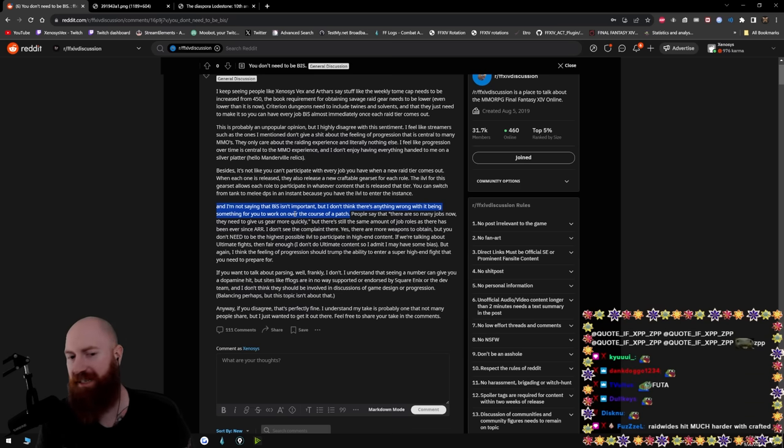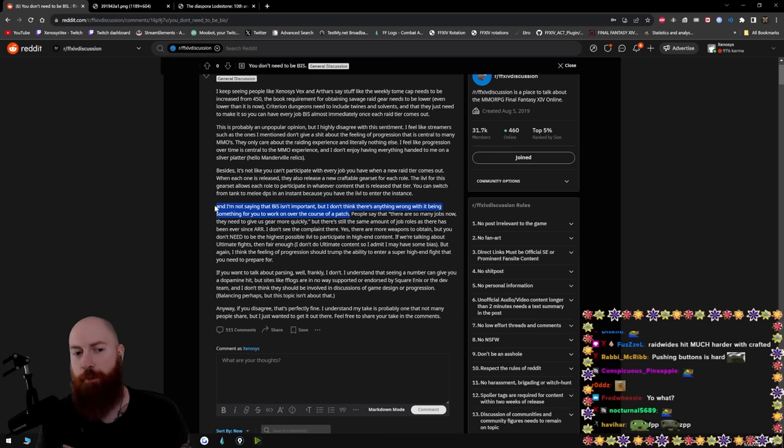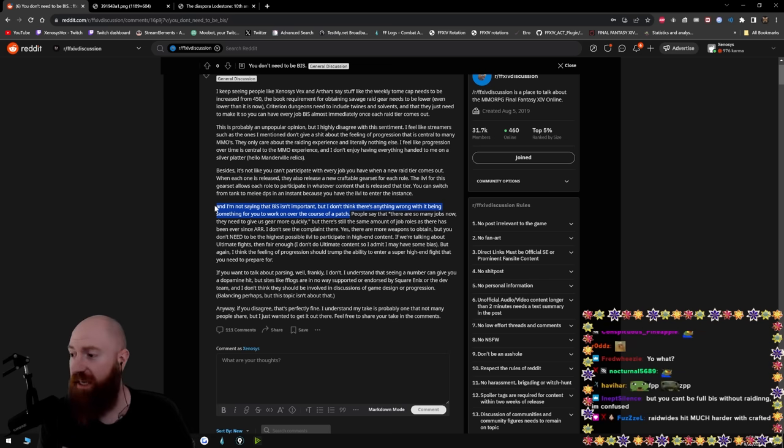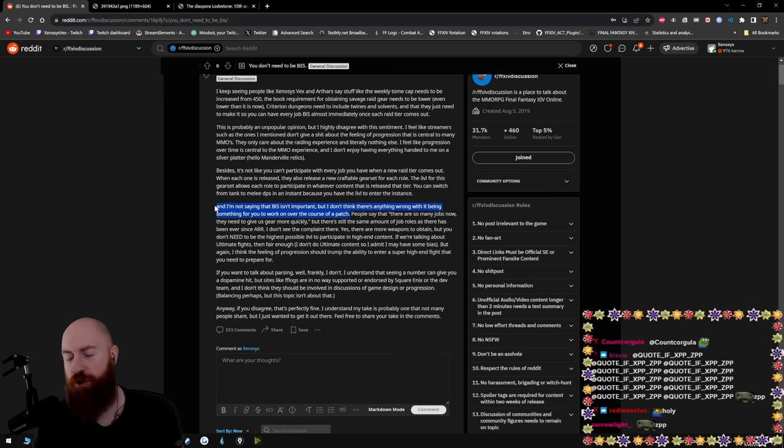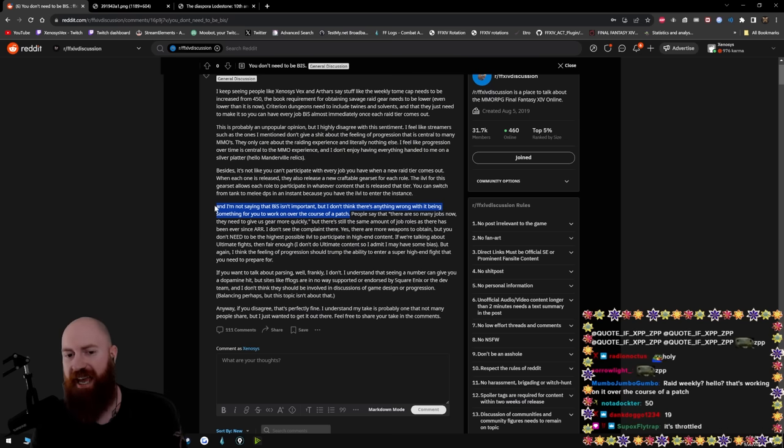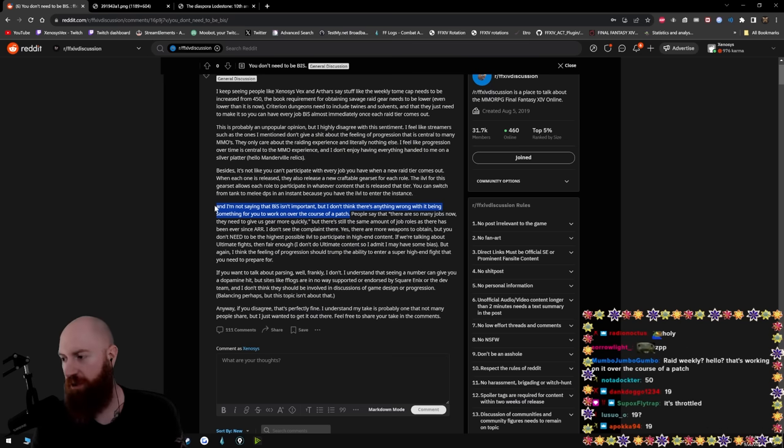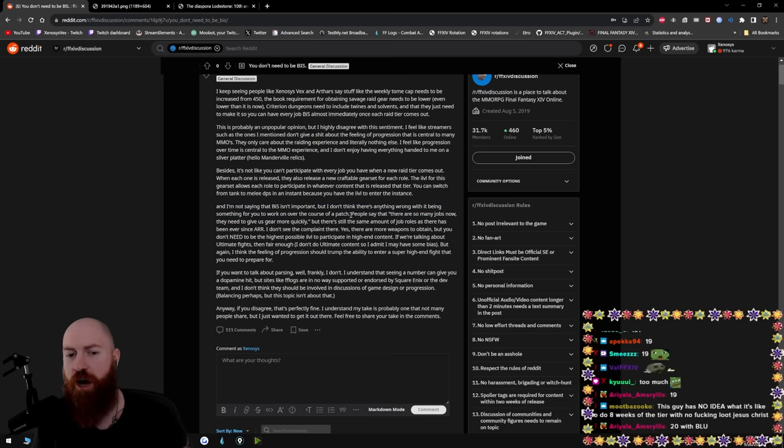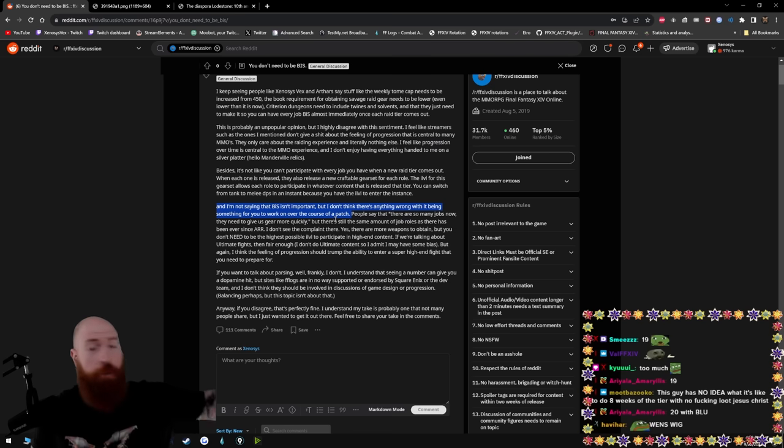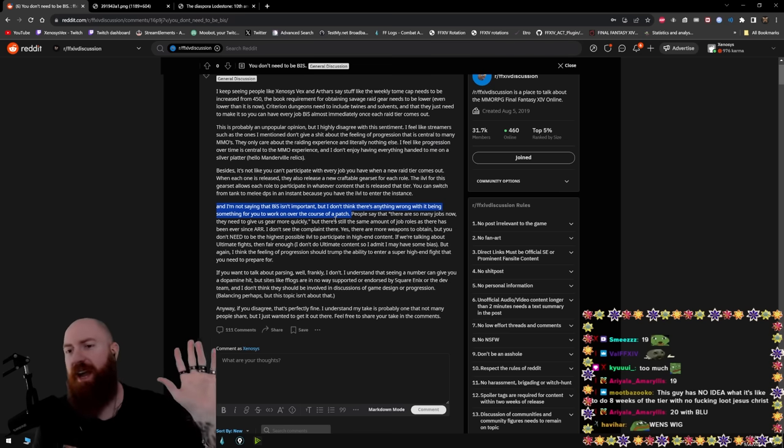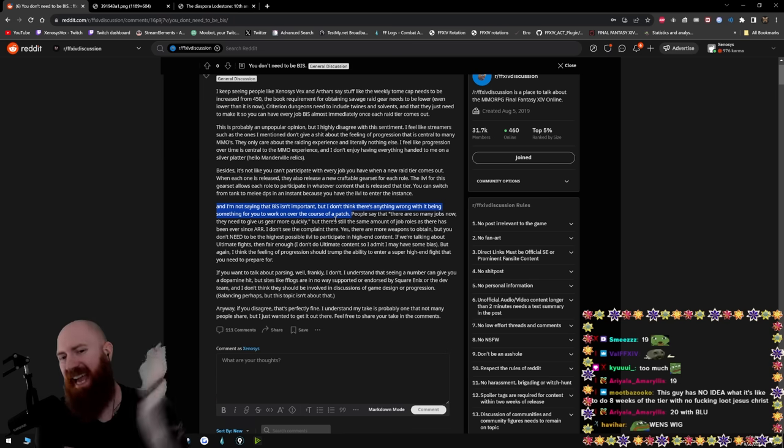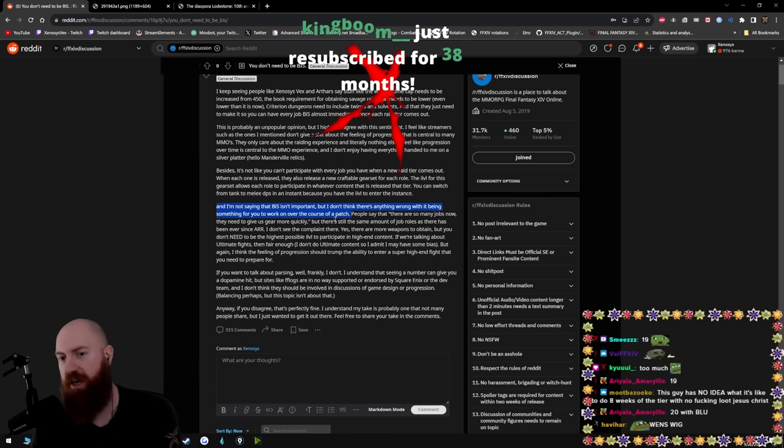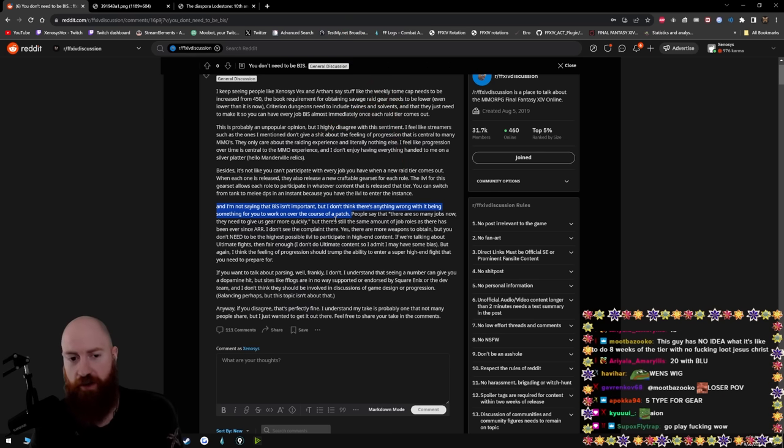And I'm not saying that BIS isn't important, but I don't think there's anything wrong with it being something for you to work on over the course of a patch. This right here, for you to work on over the course of a patch. It's not that you're working on it. It's purposely delayed and shitty. And not only that, but how many jobs are in the game? There's 18, 20 jobs. This game is supposed to promote playing different jobs. This game discourages you to play different jobs. There is no work, bro. You want to work for gear? Go play Ion. Go play a classic game. Go play a game where every single fucking day, if you're not on doing shit, working like a fucking job, then you're not going to get your gear. That is working for gear.